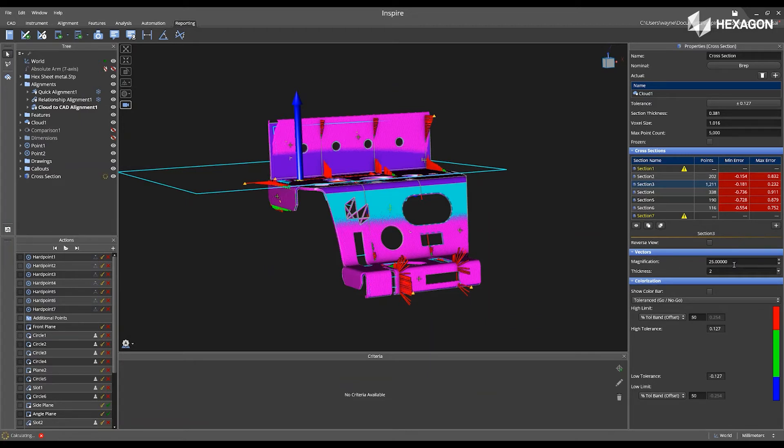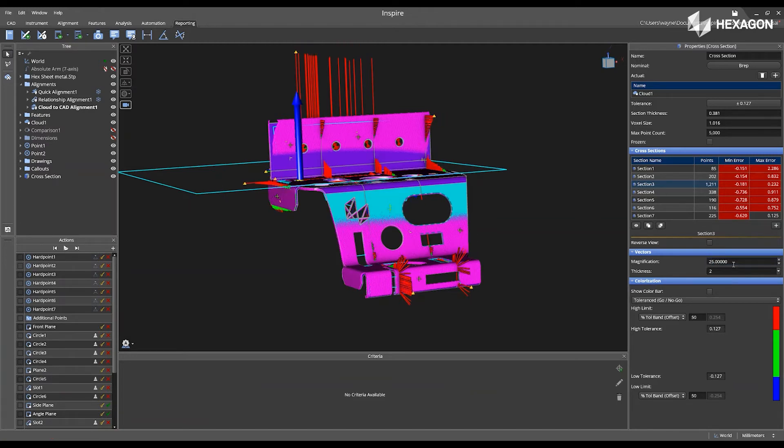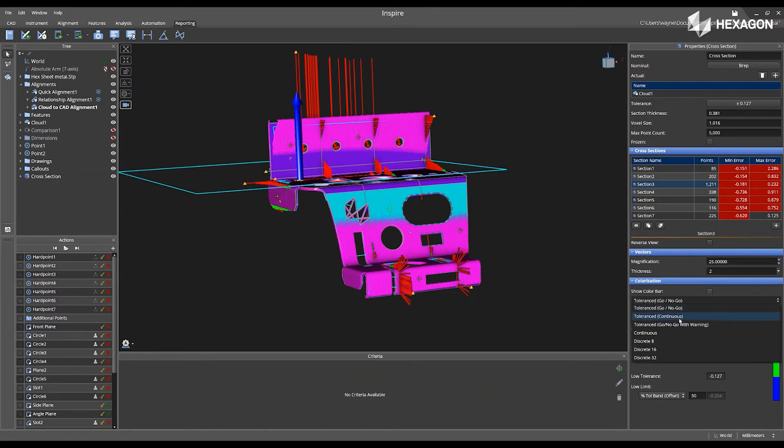I can change the size of the magnification of my vectors. I can increase those, and I can decrease those. It's going to be a little bit easier to see once we get into each individual cross-section cut. And I can also change the colorization.